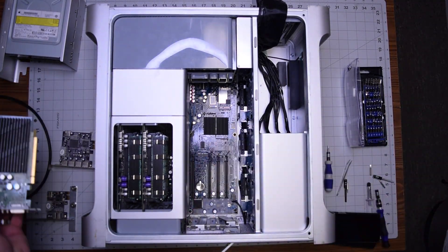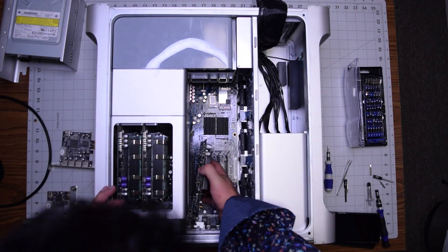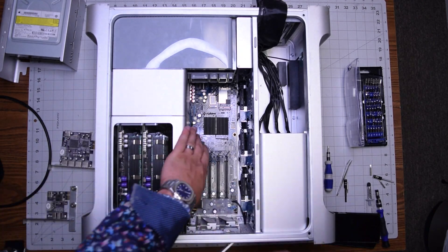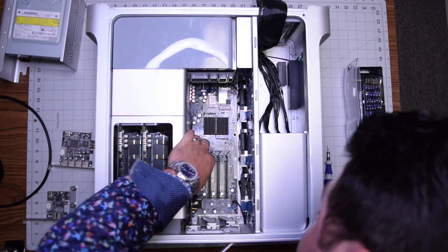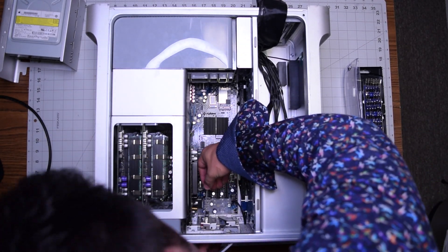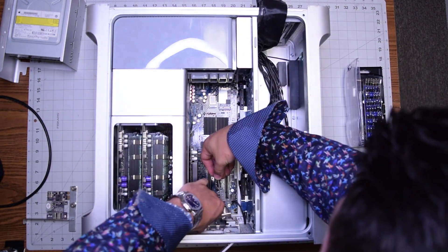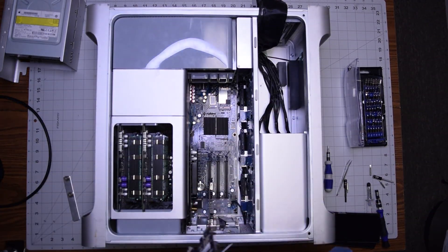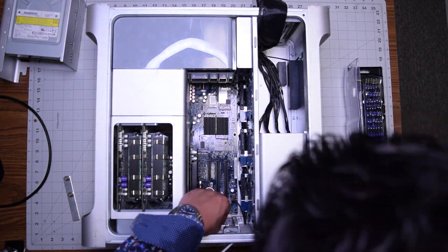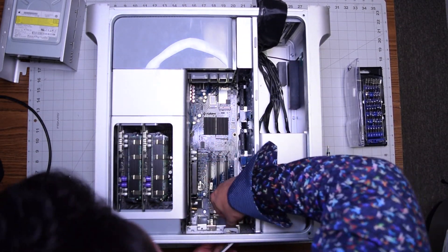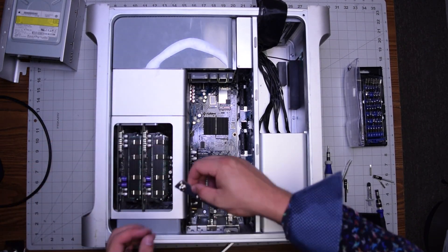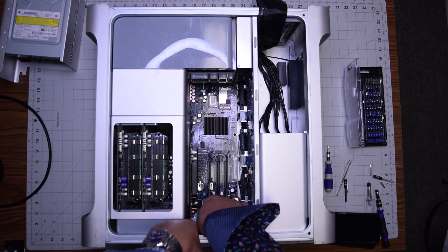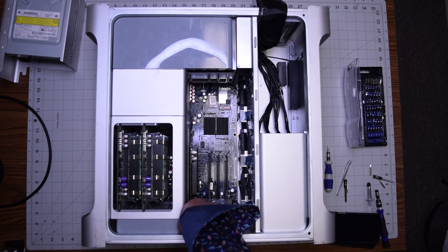Once those four screws are secured go ahead pop in the graphics card back in. Secure that. The peripherals and any other brackets that were moved during the removal and then secure them all with the retainer bracket.